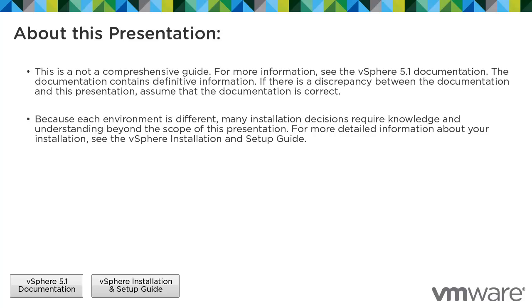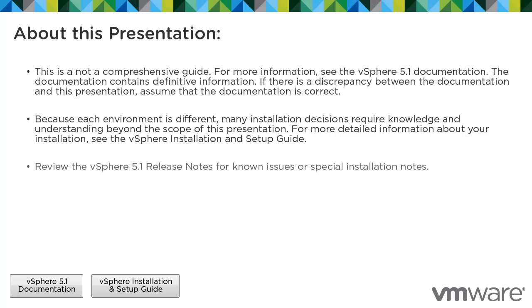Because each environment is different, many installation decisions require knowledge and understanding beyond the scope of this presentation. For more detailed information about your installation, see the vSphere installation and setup guide. Review the vSphere 5.1 release notes for known issues or special installation notes.